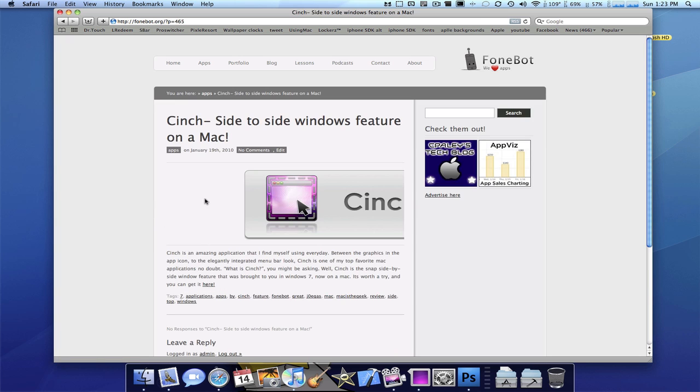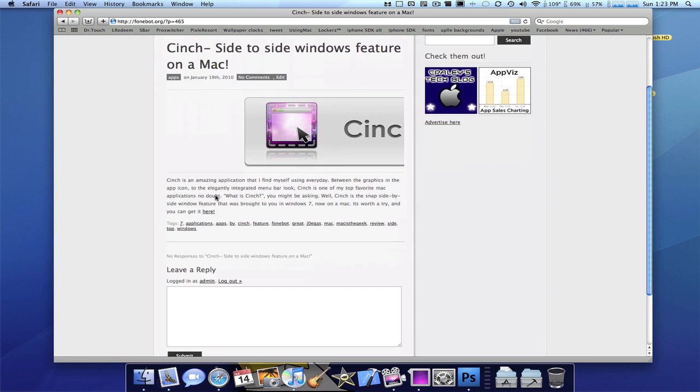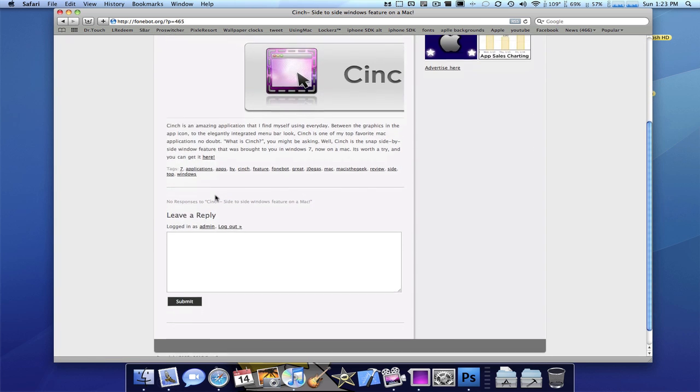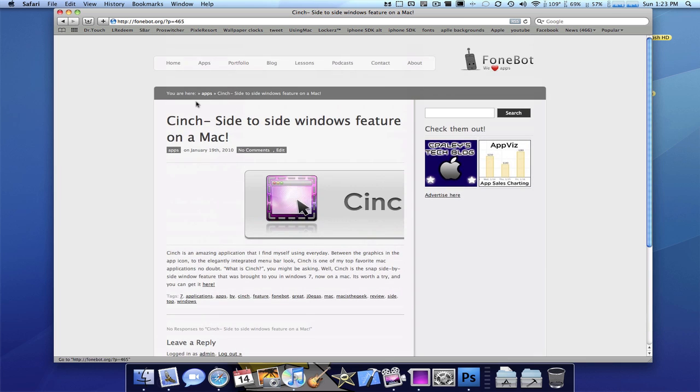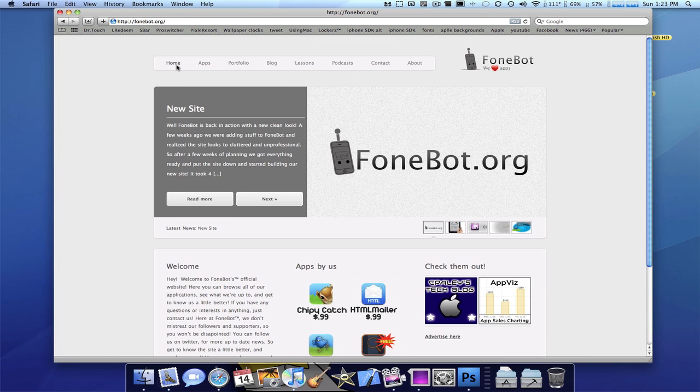So say we like the Cinch post. And there we go. We read the post about Cinch that we posted. Alright, now that's that.